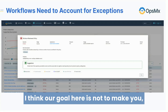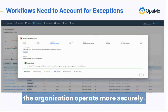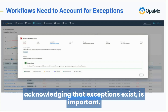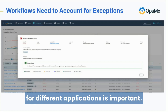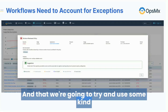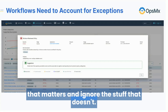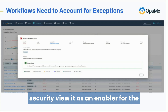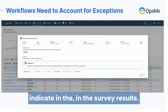To be clear for everybody listening: our goal is not to make you the unyielding police force. Your goal is to help the organization operate more securely. Managing exceptions and acknowledging that exceptions exist is important. Having different expectations in different environments for different applications is important. Using intelligence to focus people on the stuff that matters — these are all techniques to make security viewed as an enabler for the organization, as opposed to an obstacle, which your survey results indicated.